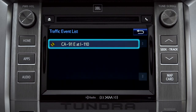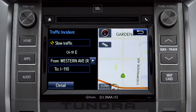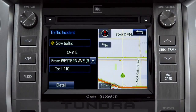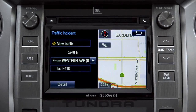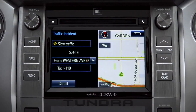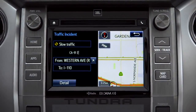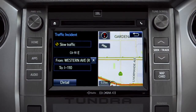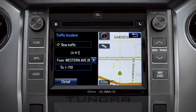You can tap any of the events to get more details. If you're out of range of the HD traffic system signal, Intune will switch to your phone's data connection as a backup, unless you turn that part of the feature off in settings.